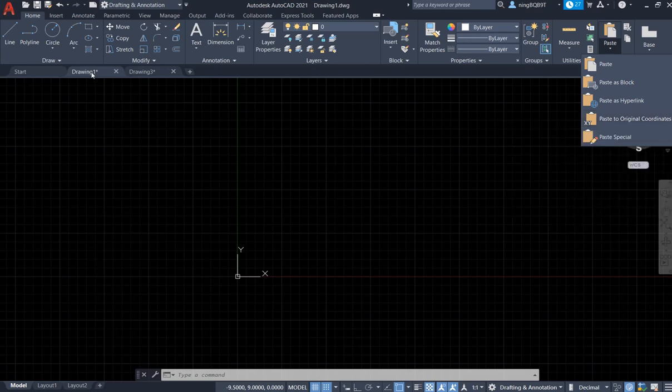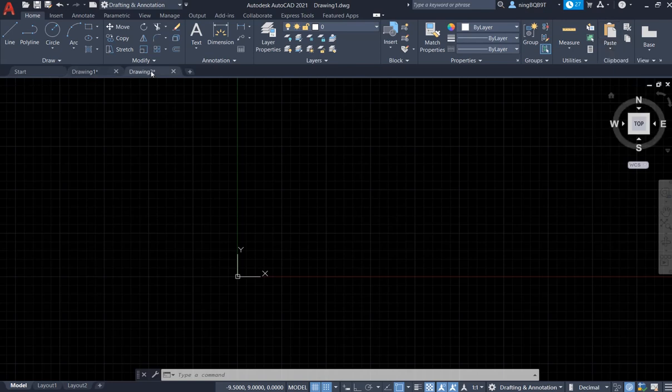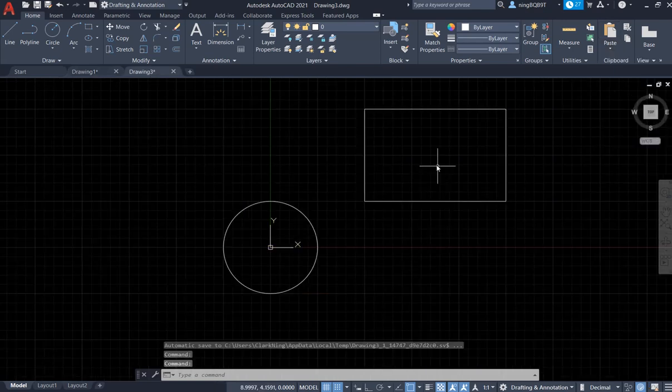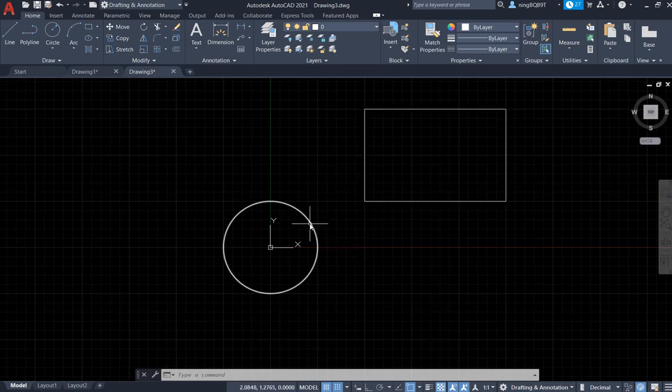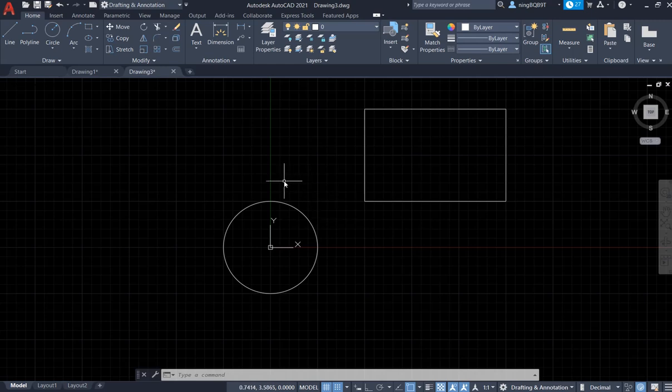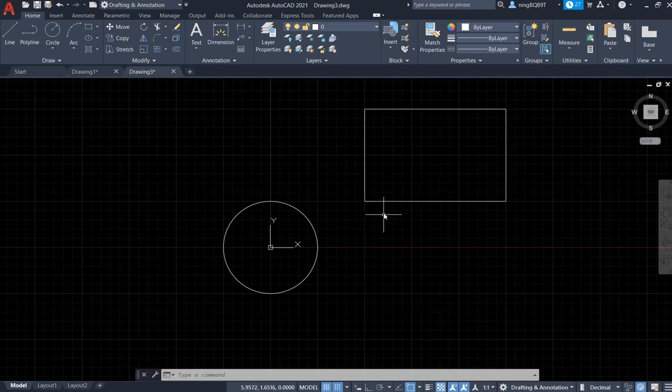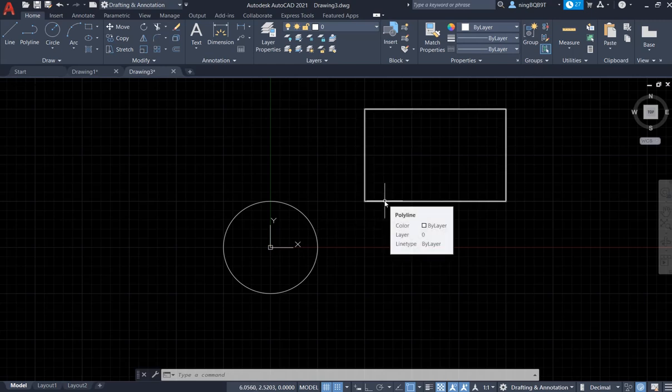In drawing three I have a circle and a rectangle. Now first I want to copy the circle and then paste it as original coordinates, and then I will copy the rectangle and paste it as original coordinates.